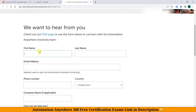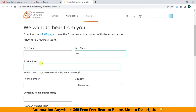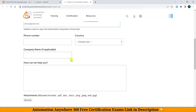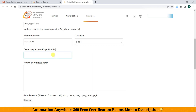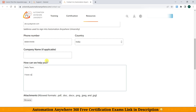We need to fill in the details — basic details. Just enter your details as per the fields. Select country India. Company name is optional if applicable. Then fill in the 'How can we help you?' field and state the reason for what we want.